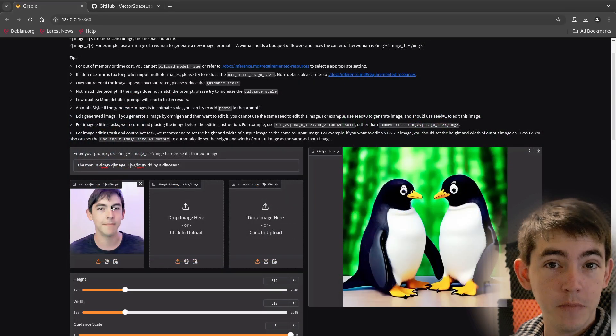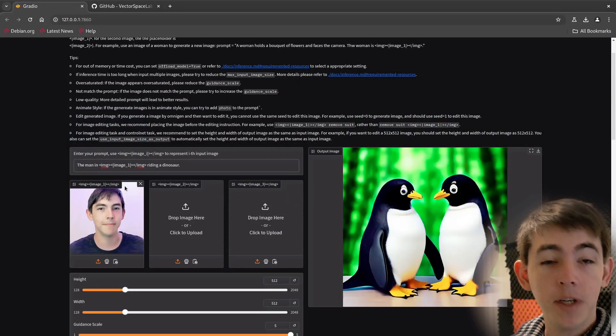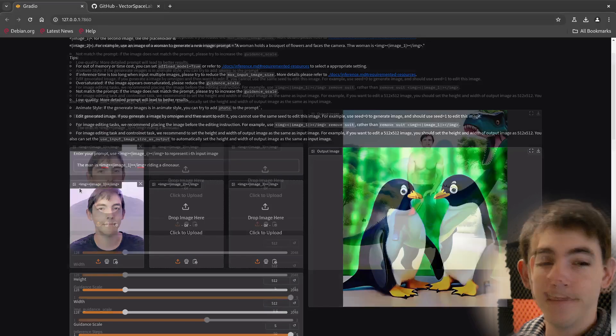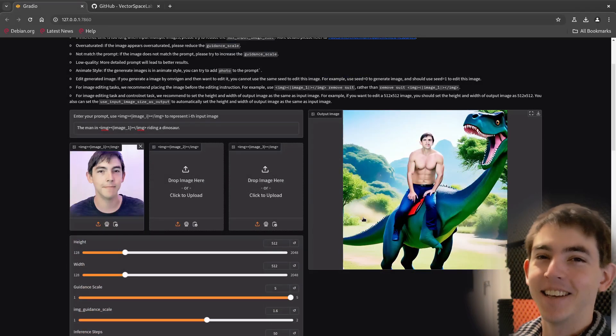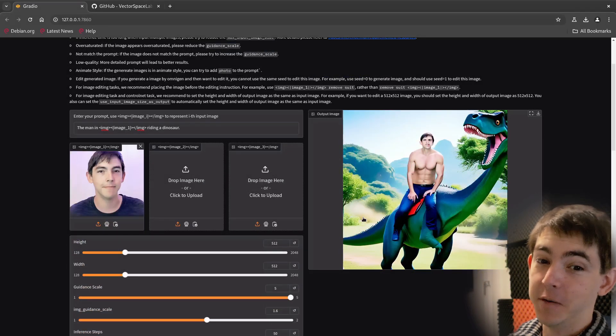Let's see if we can take an image of me and put me on a dinosaur. Excellent. That's exactly what I would look like.